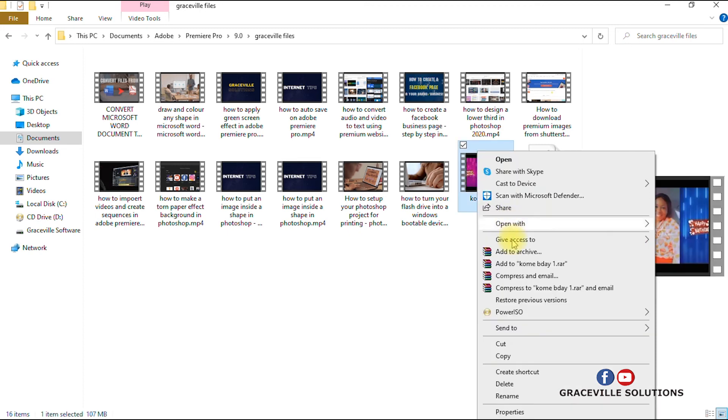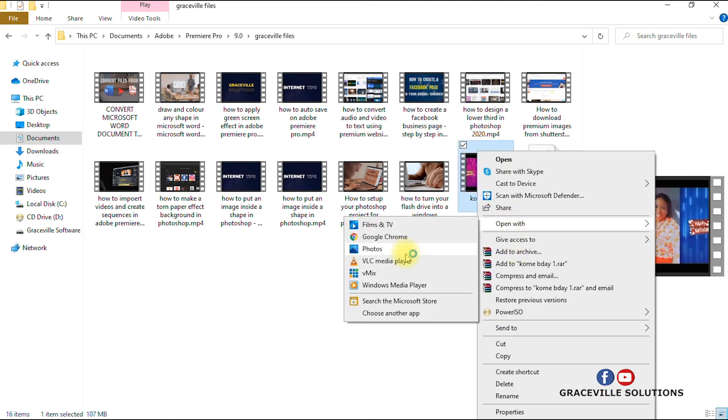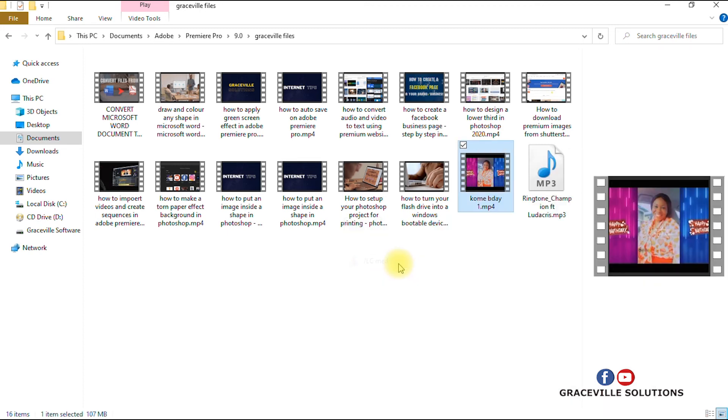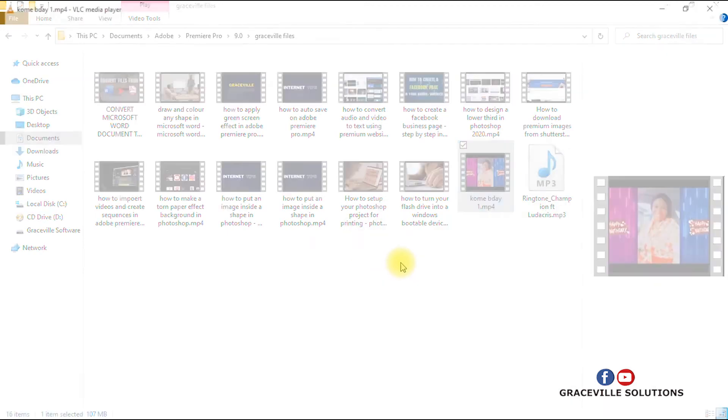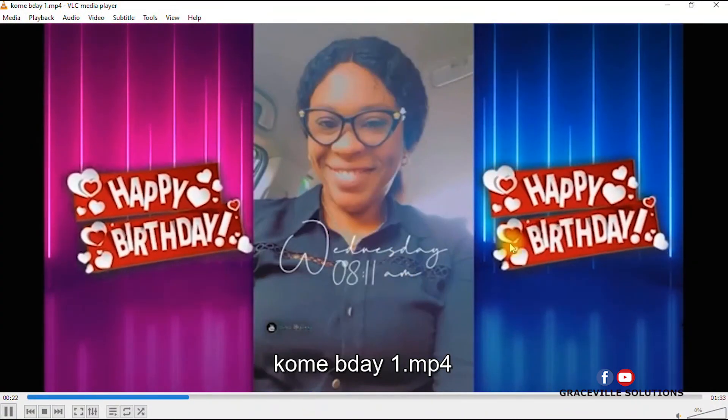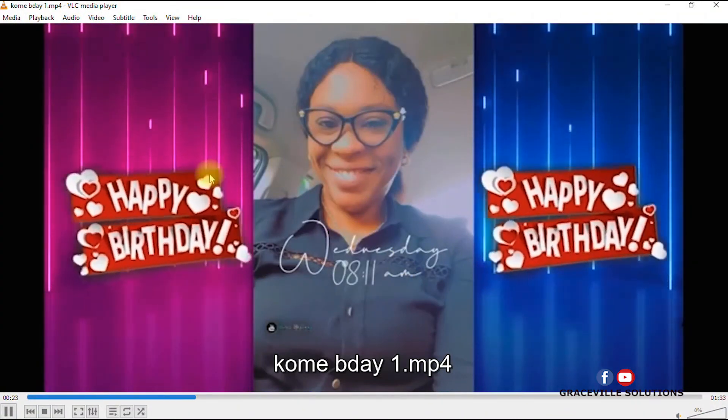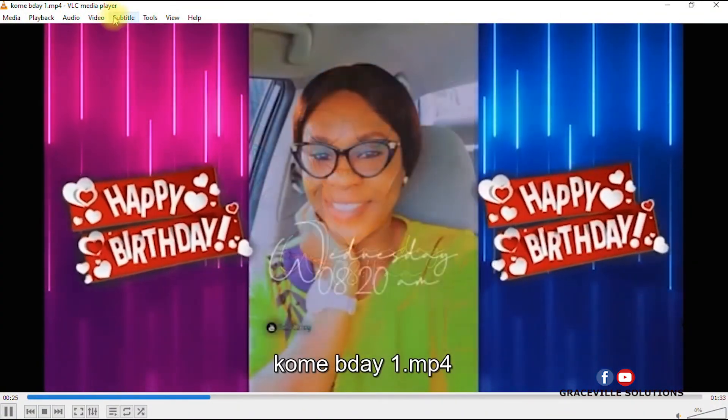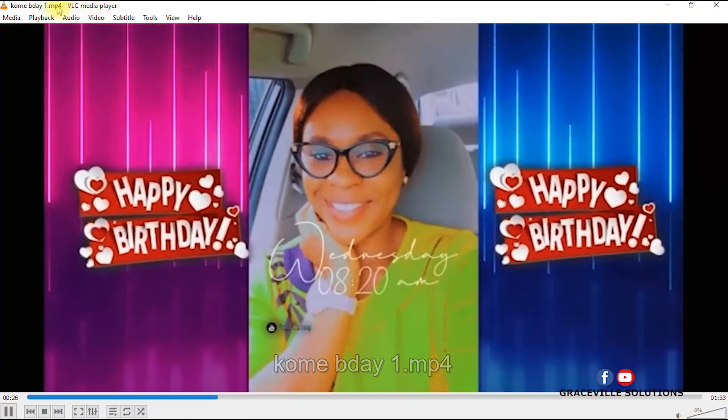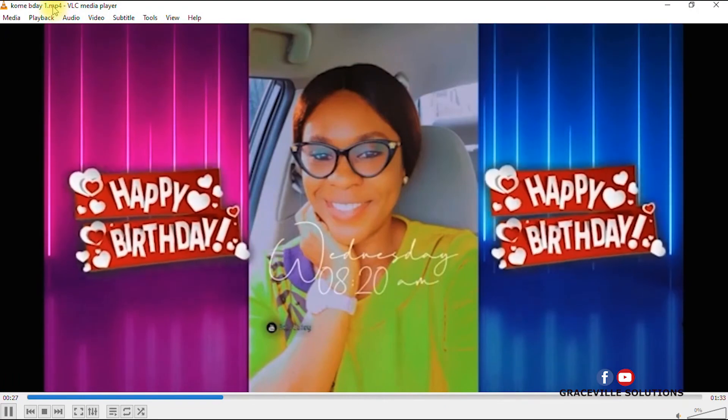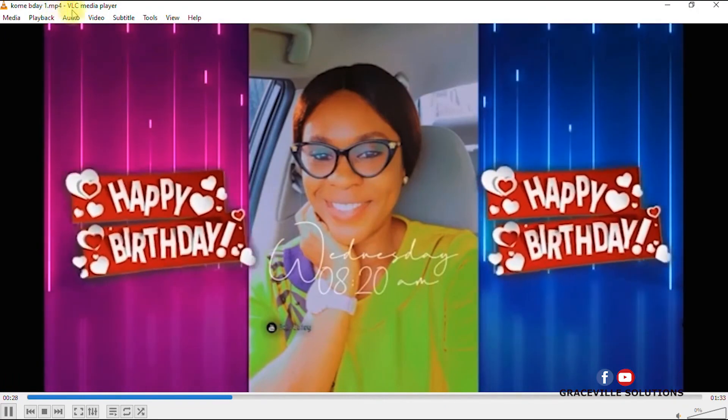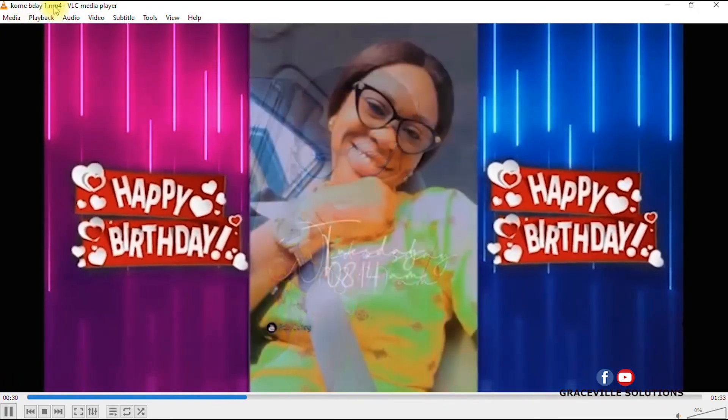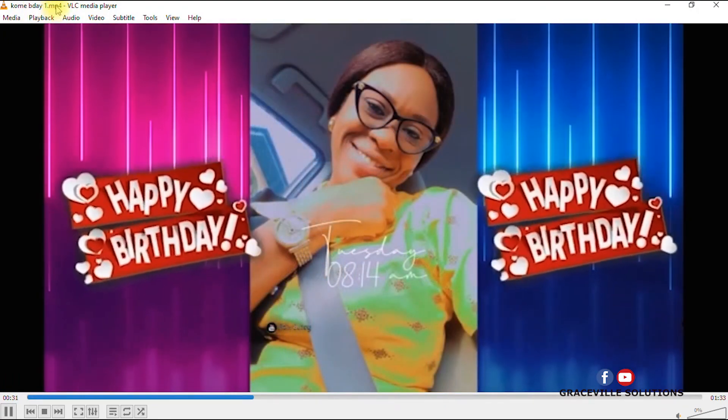I can go ahead and open this file. I'll right-click and select Open With VLC Player. As you can see, it says .MP4 here. This is the file name and this is the extension: .MP4.